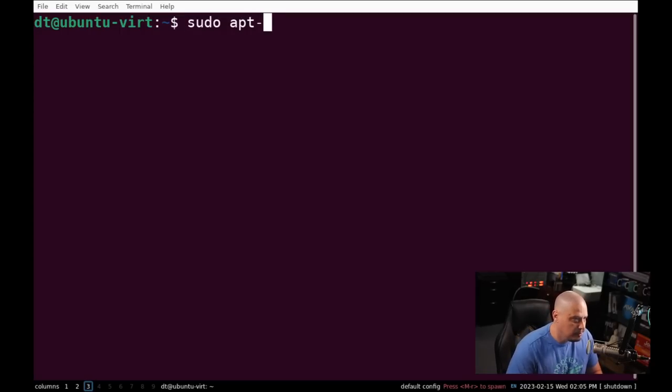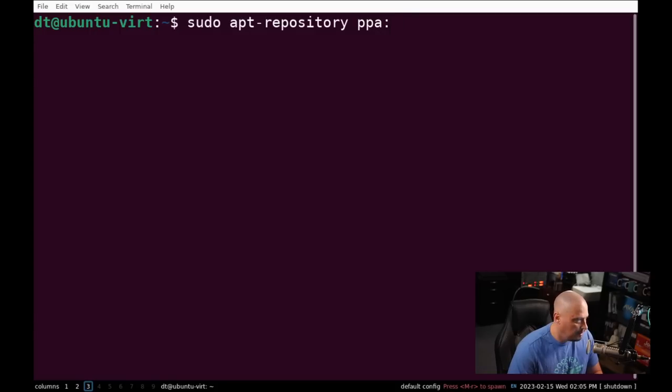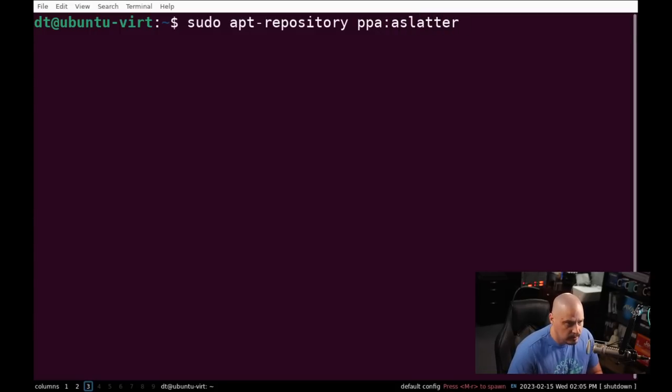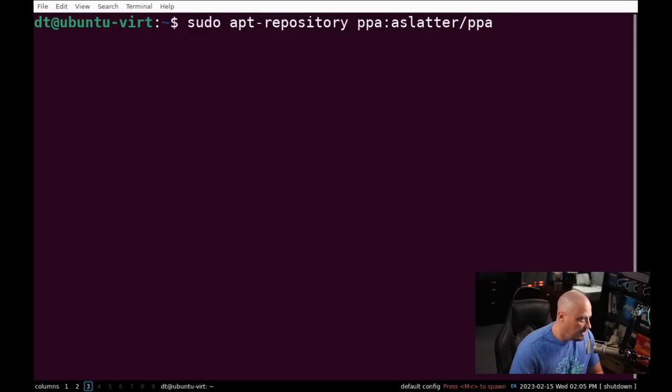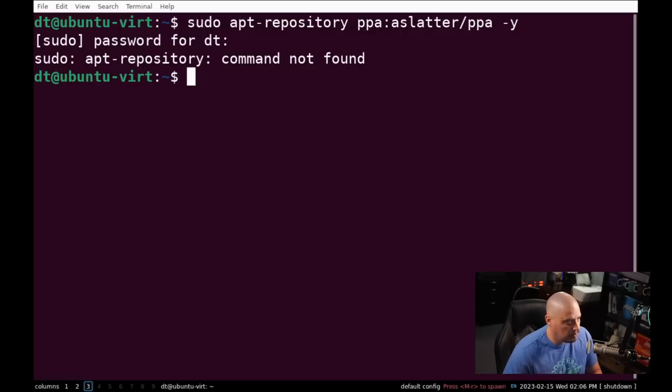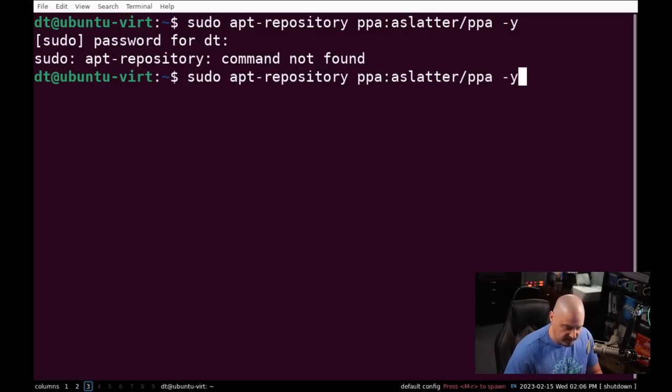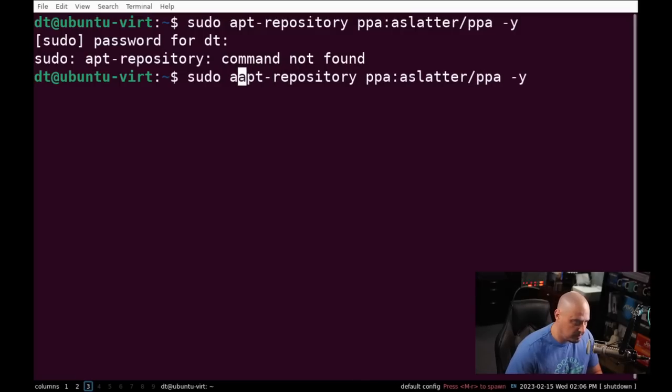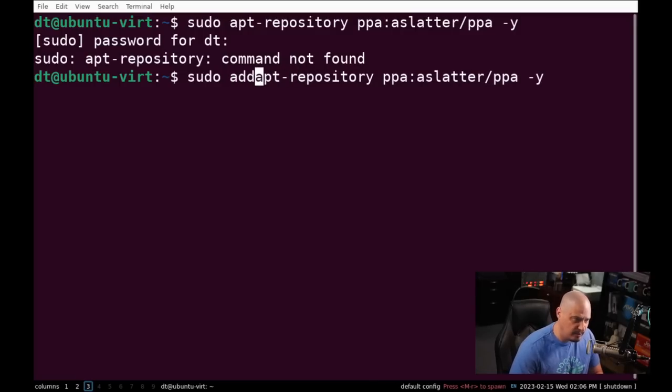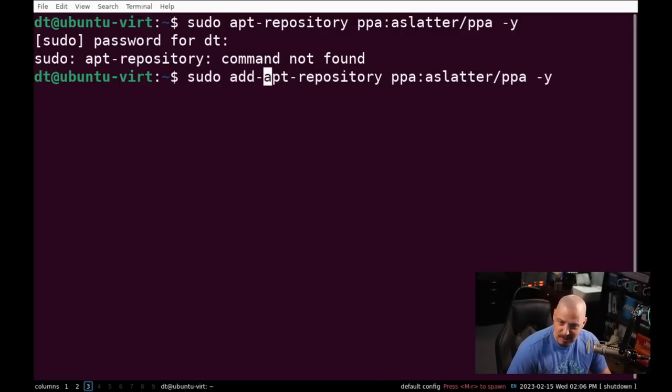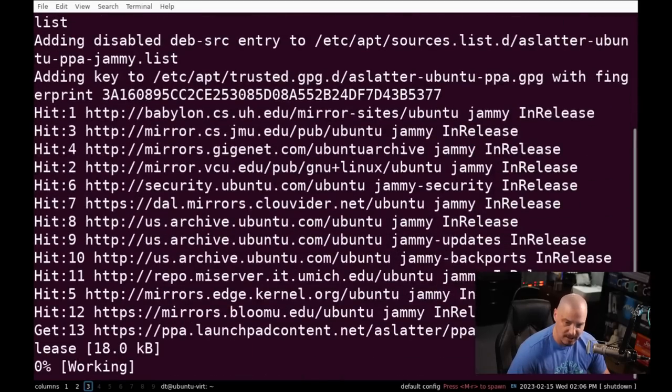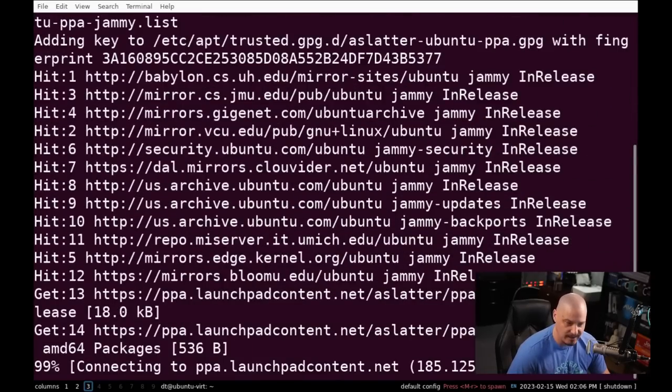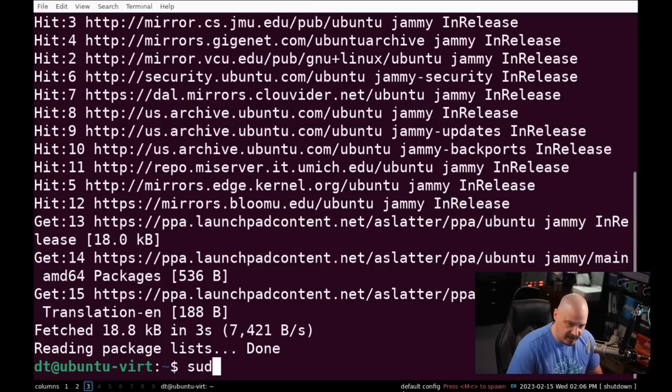So let's add the PPA. So I'm going to do a sudo add-apt-repository space, PPA colon, and then it's going to be aslatter, A-S-L-A-T-T-E-R, slash PPA space. And then dash Y for yes. It says apt-repository command not found. Of course, it's add apt-repository. It's been a while since I've used Ubuntu and had to play with PPAs, so don't be surprised if I fumble around a little bit. But you can see, now it's adding the PPA just fine.